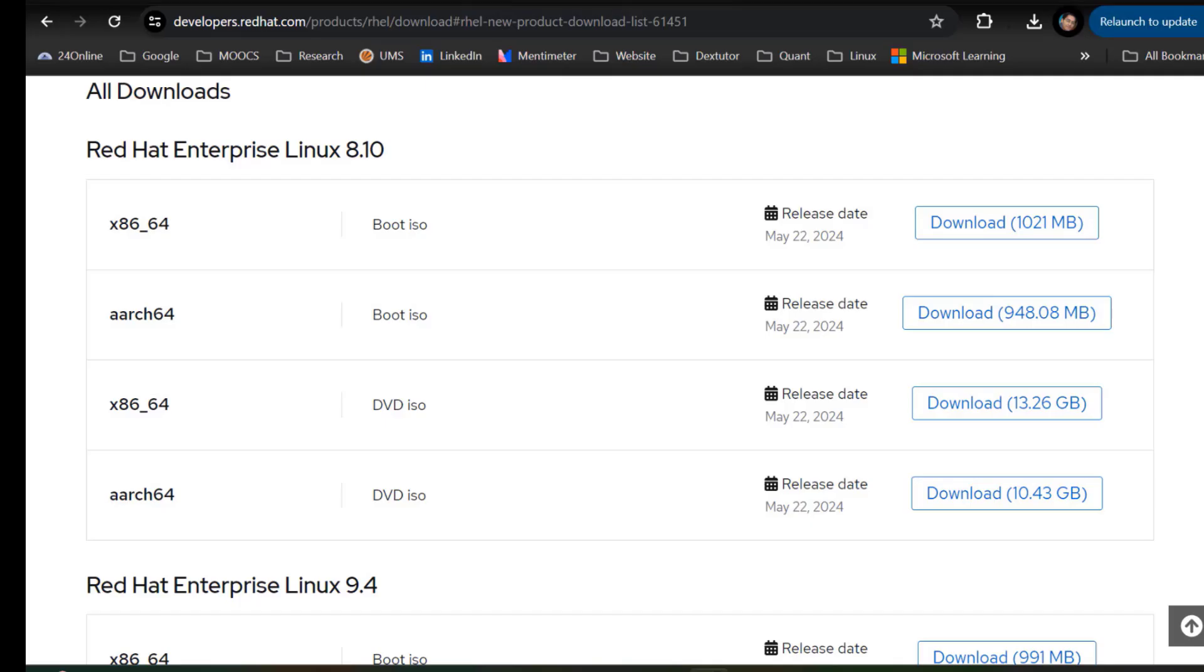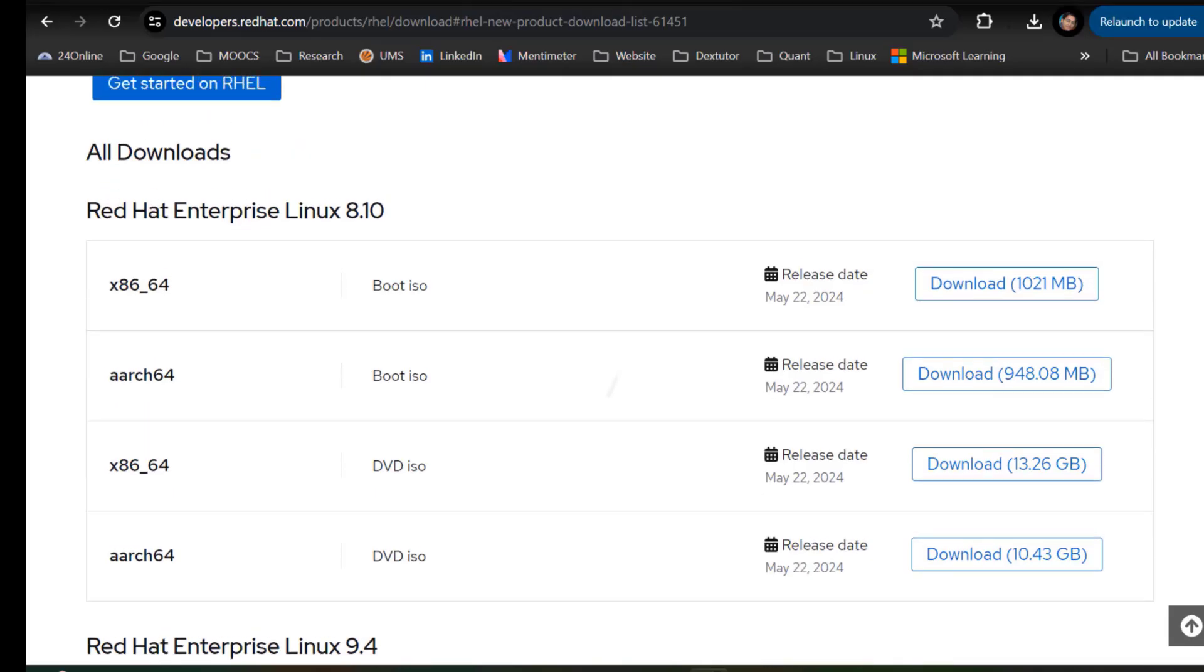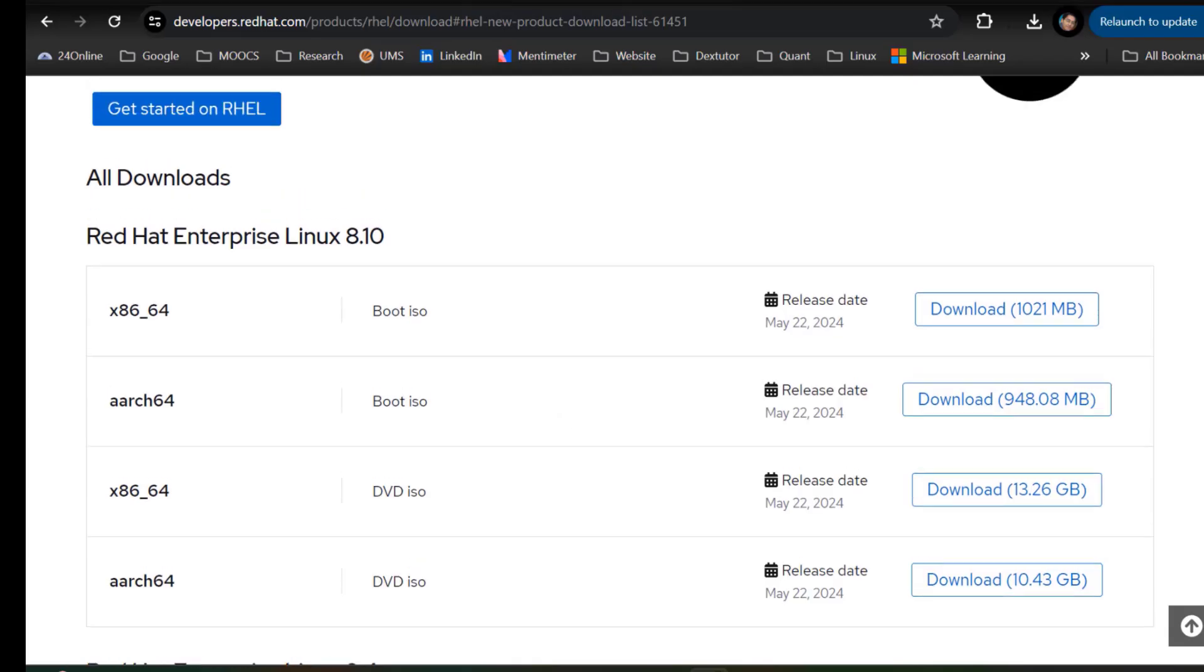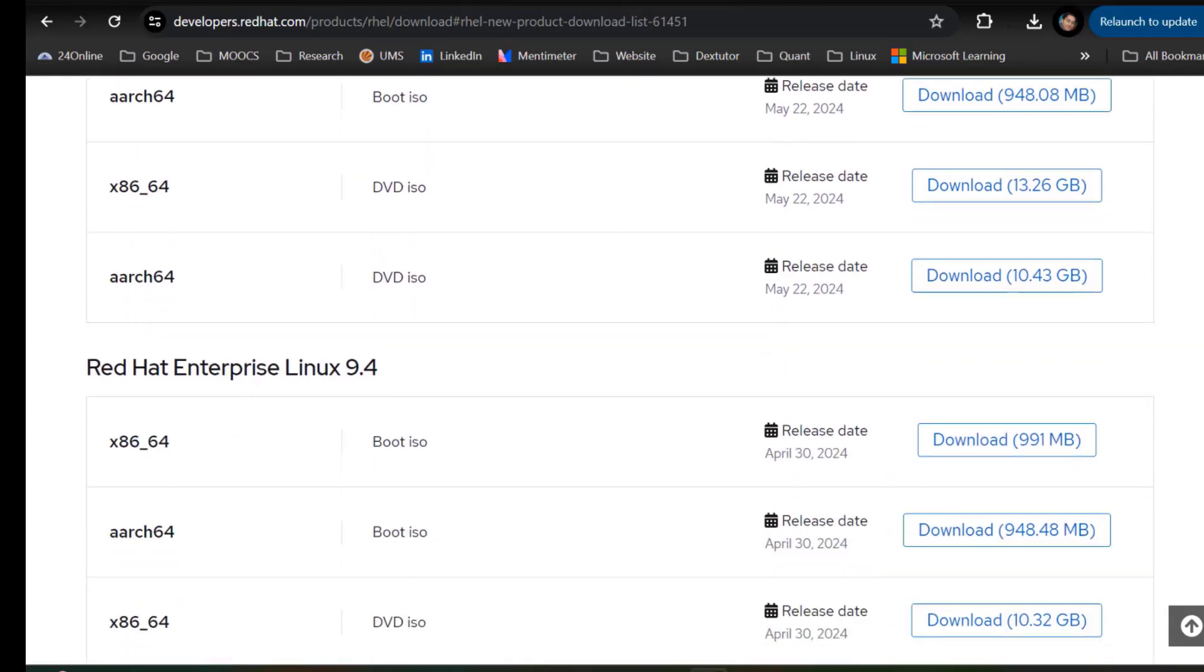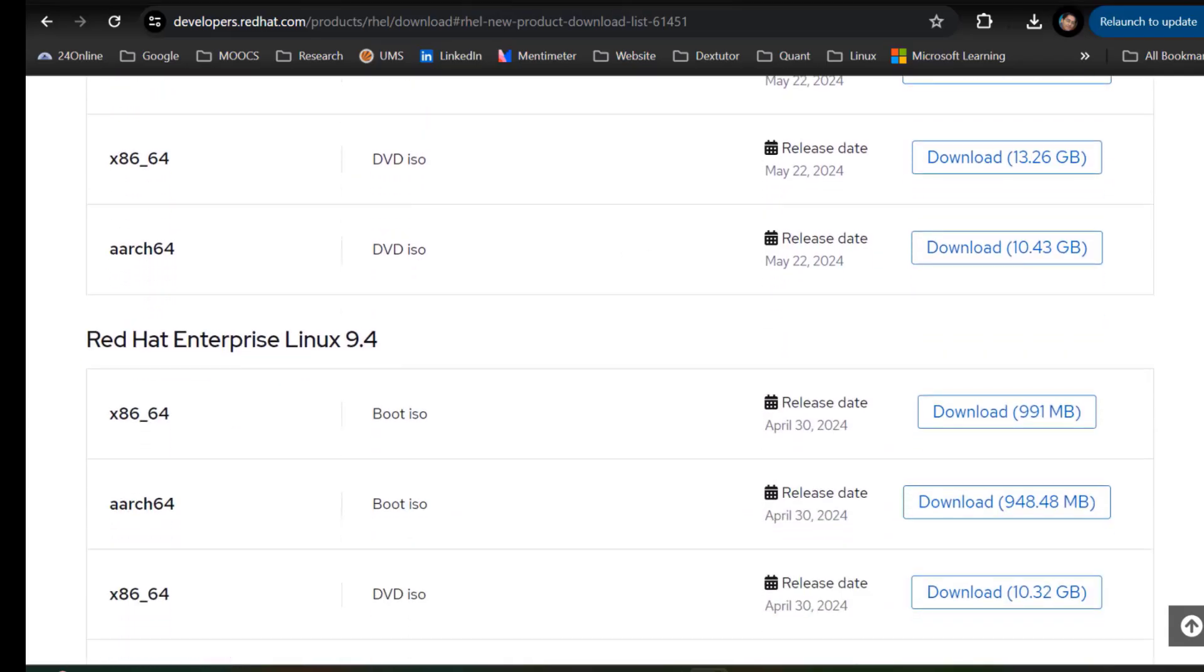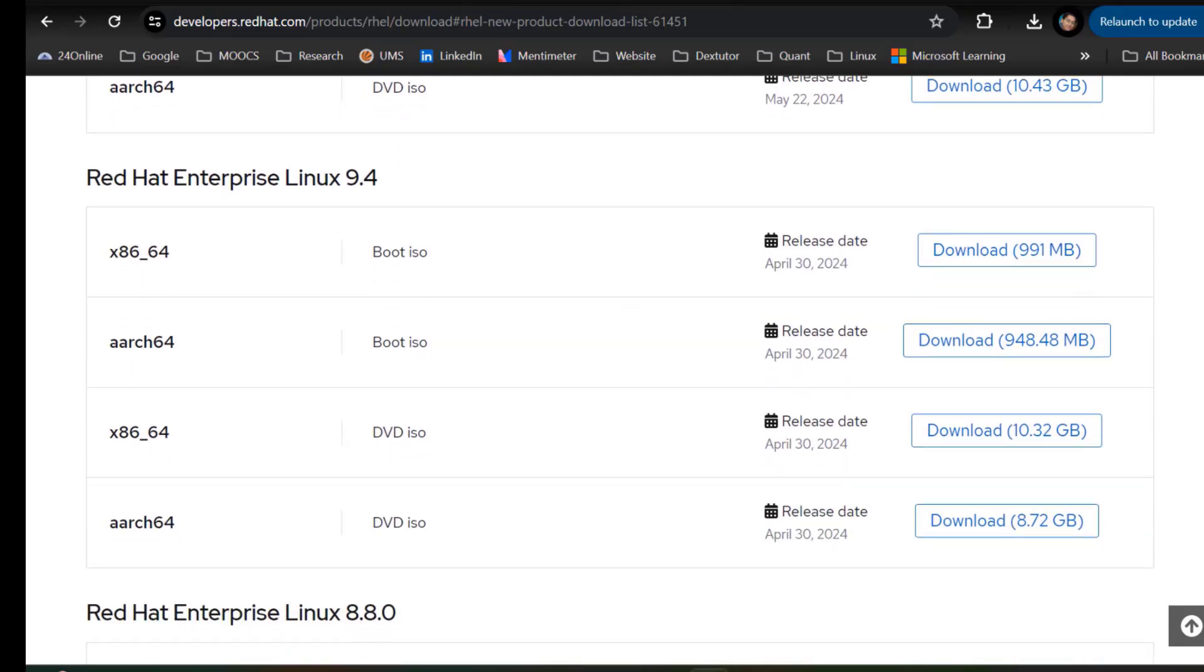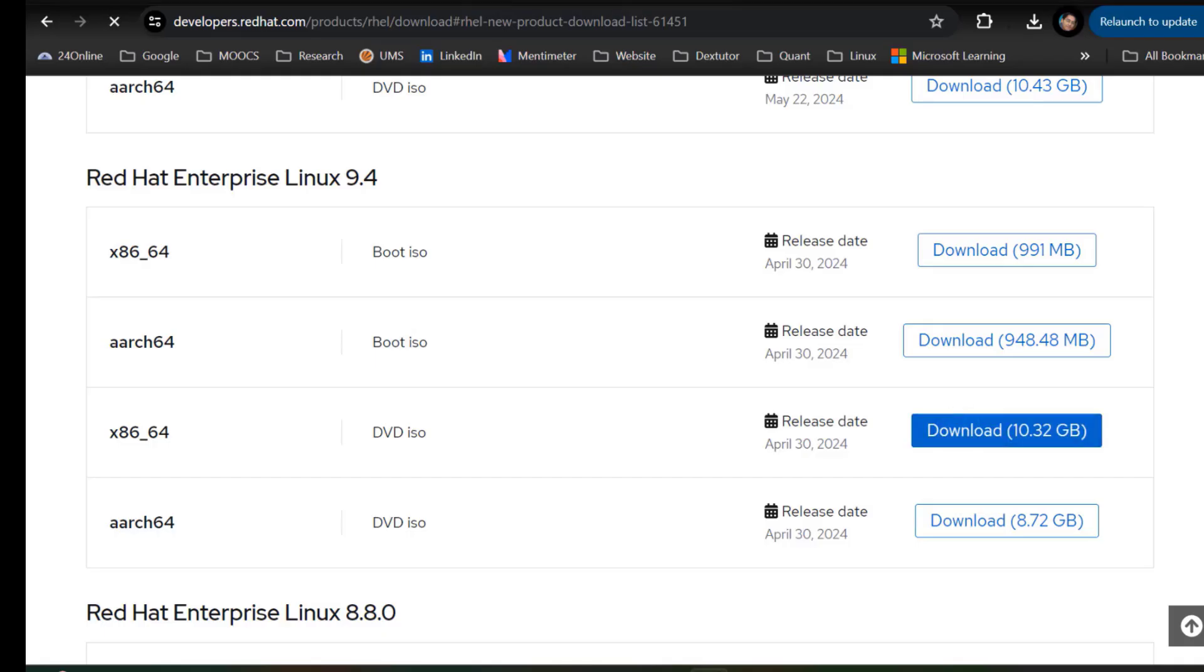You can find Red Hat Linux. Here you can see that Red Hat Linux 8.10 is available, Red Hat Linux 9.4 is available. You need to download this 9.4 and here also you need to focus on the third entry which is the 10.32 GB download. You need to click here and your download will start.